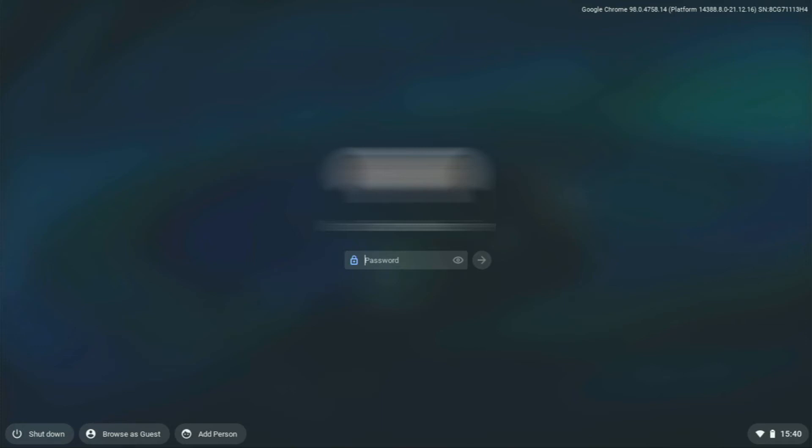Hello everybody, in this video I'm going to show you how to remove the guest browsing from the Chromebook.